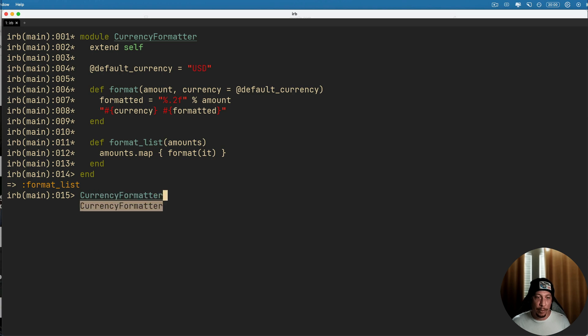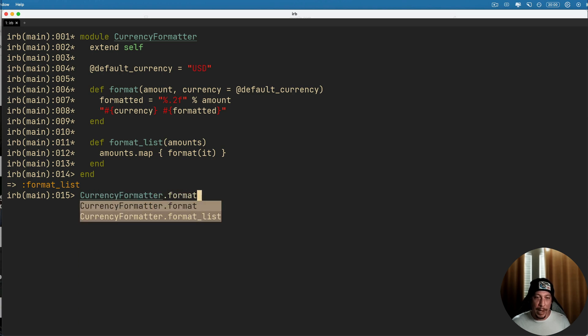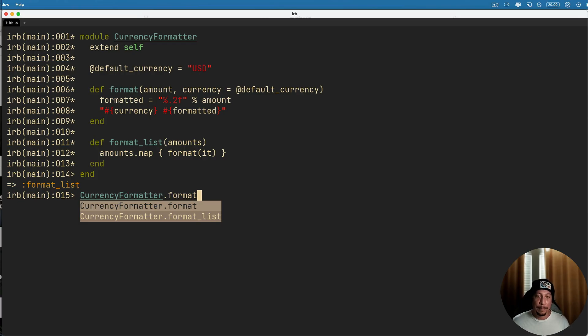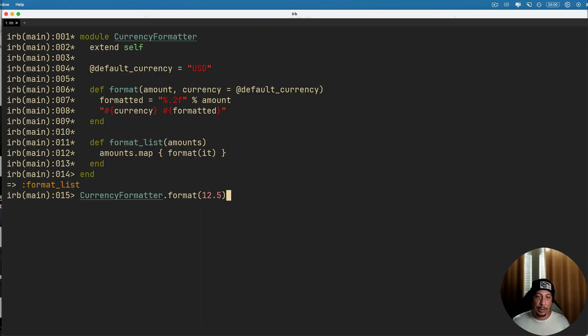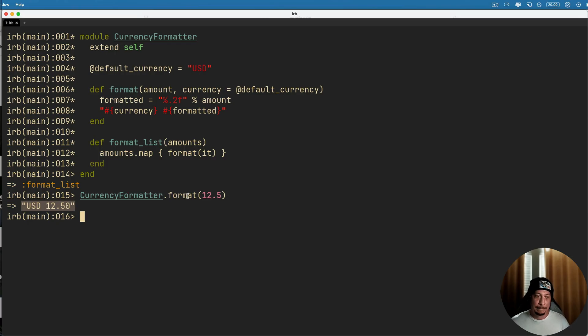And now let's give it a test run here. Let's say CurrencyFormatter.format. You can see here in IRB, Ruby is now aware that this method is available on this module, which is what the extend self did there. And if we pass it say 12.5 for example, now we go ahead and see that we get our formatted currency here, USD 12.50.